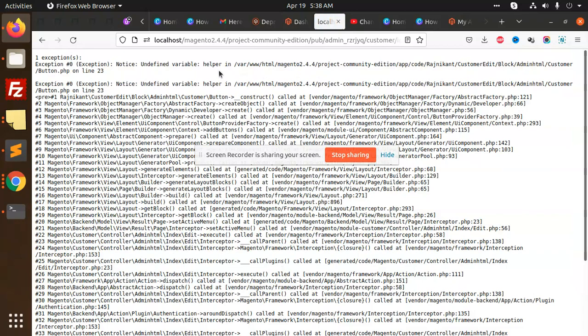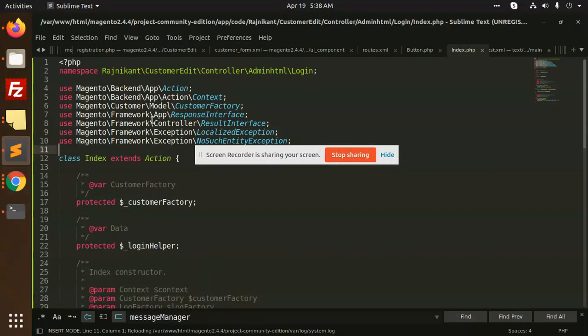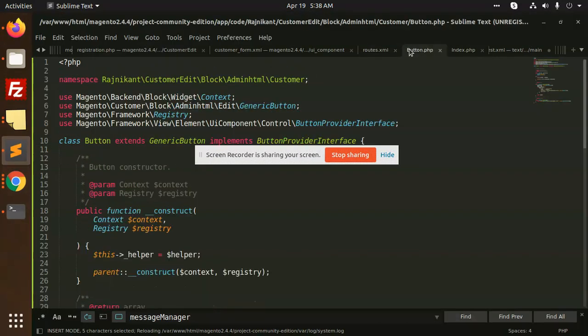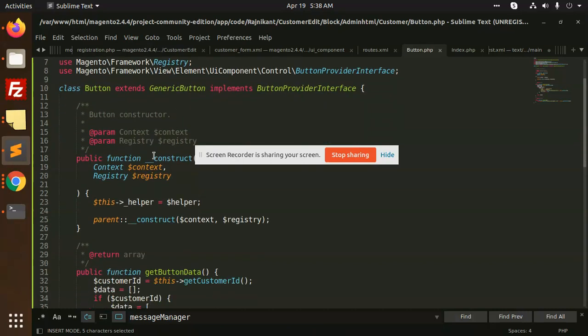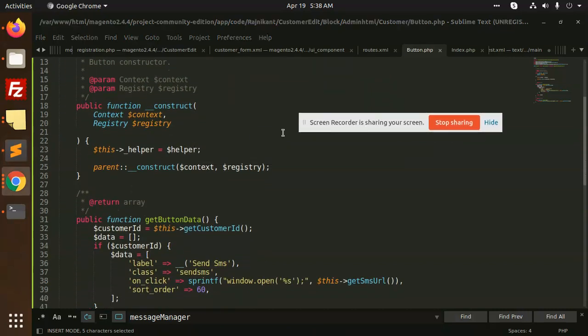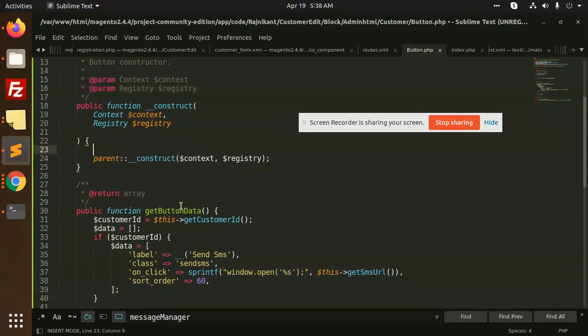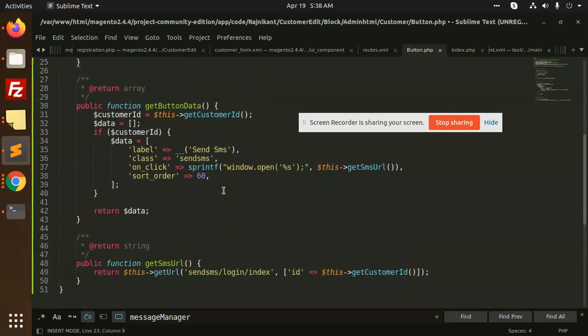There's an undefined variable helper in admin HTML button.php. We need to remove this, we don't require the helper.